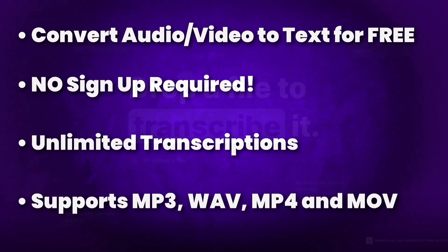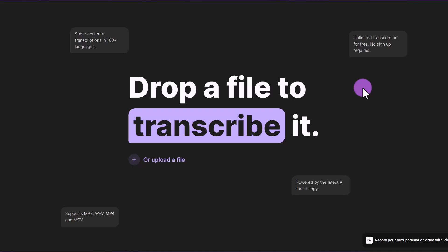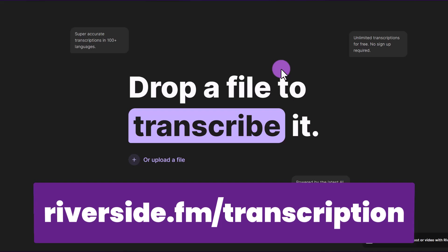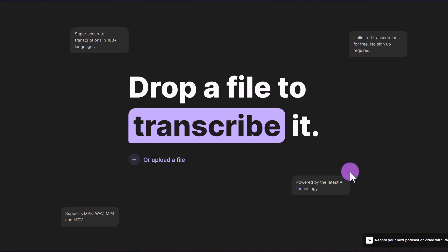So we're going to use AI transcriptions by Riverside. All you have to do is click on the link in the description below or in the pinned comment to access this website or go to riverside.fm slash transcription. You can see it's super accurate in over a hundred languages and is powered by the latest AI technology.